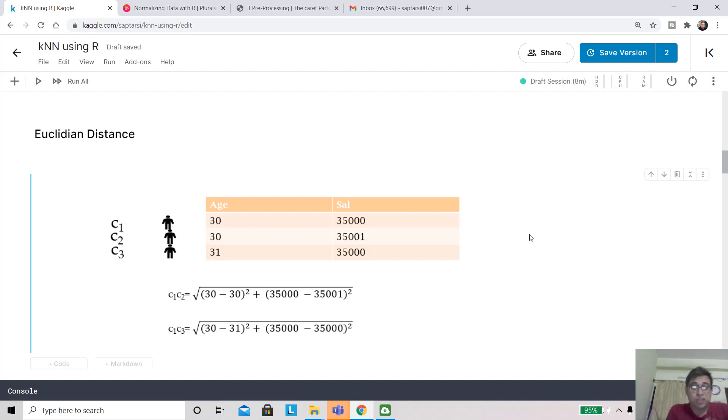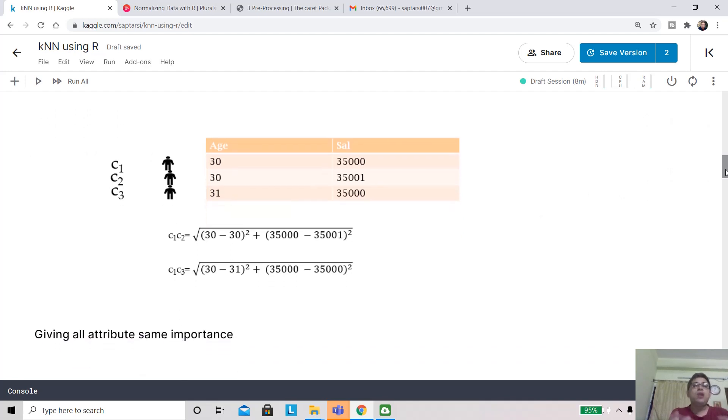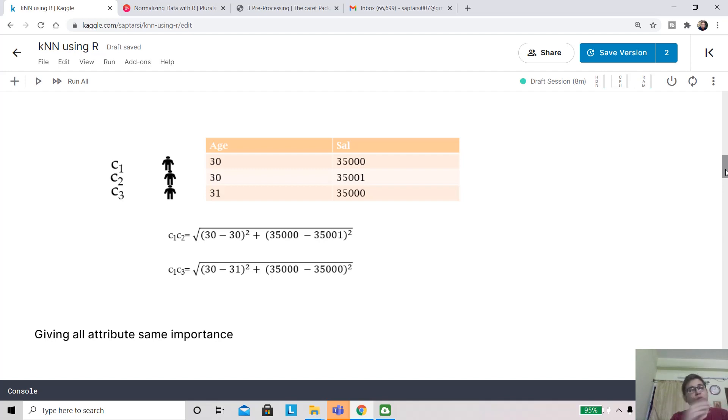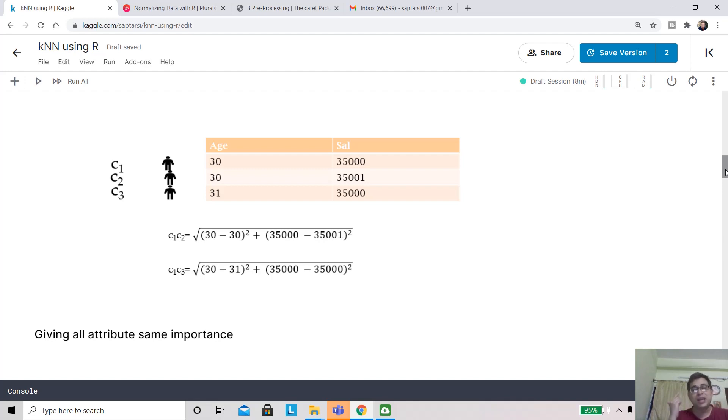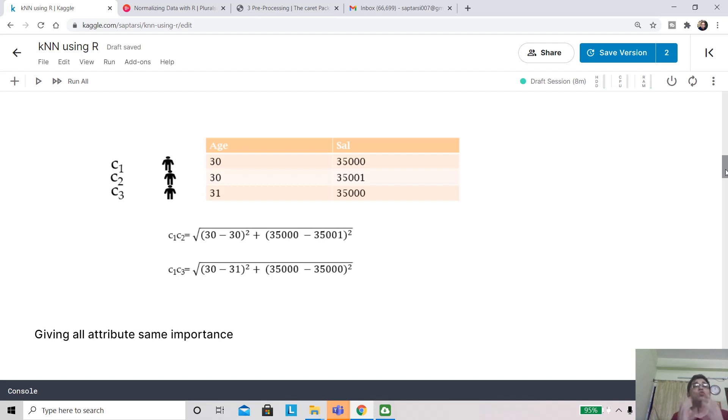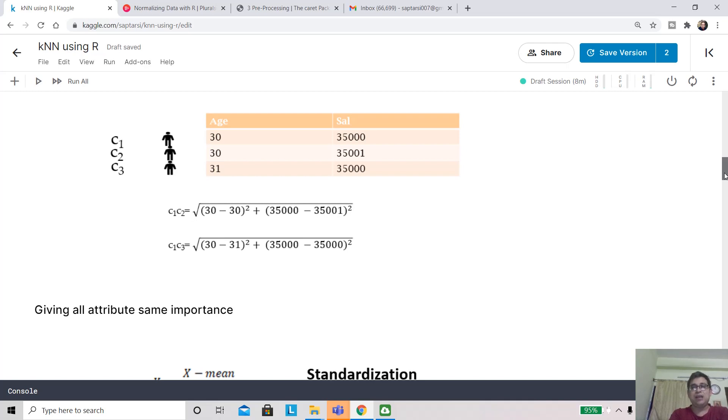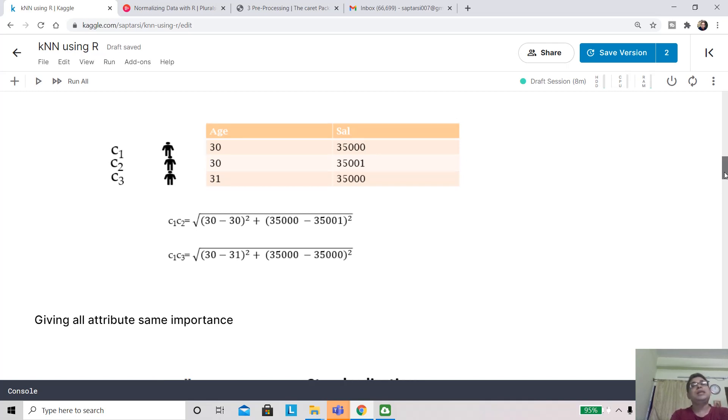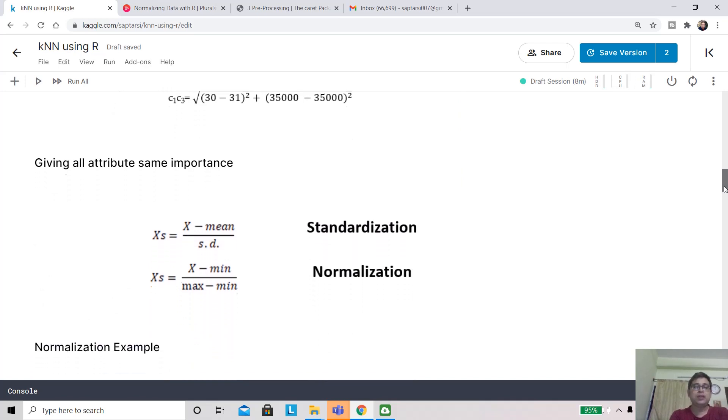Now one problem when we're dealing with distance algorithms is that it treats all the features uniformly. All attributes get the same importance. Essentially, we are saying that difference of one year in age and difference of one rupee in salary is equivalent. But if you think of a percentage scale, one rupee in 35,000 is a small percentage, whereas one out of 30 is quite big. More realistically, if one person's age has grown by one year and he has got a salary rise of one rupee, you can understand that these are not compatible at all. So what do you do for that? You have something like normalizing or standardizing the data, so that all attributes get equal importance in spite of their range.